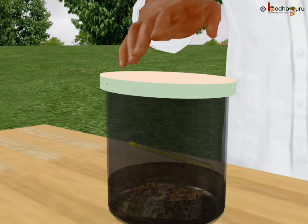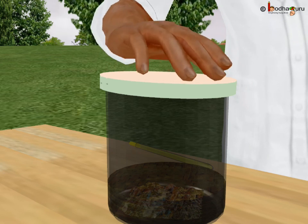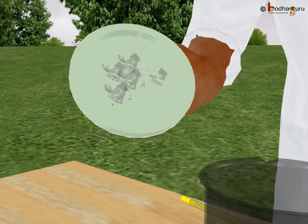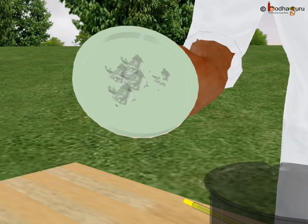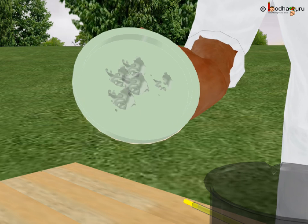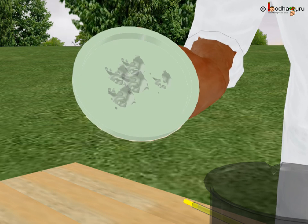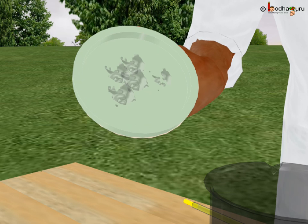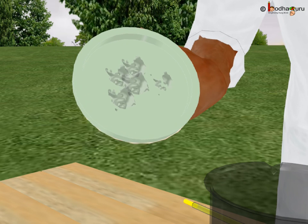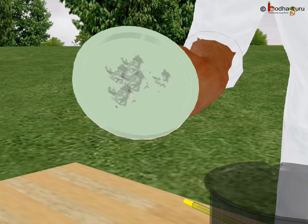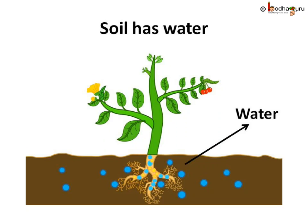Where did it come from? Well, the soil contains water, and when we heat the container, that water turns into vapor. Later, the water vapor touches the lid and cools down to form water droplets. So, this shows soil has water. The plants absorb this water through their roots.